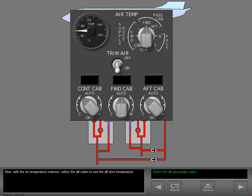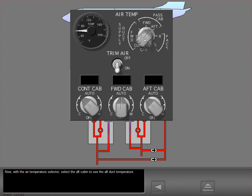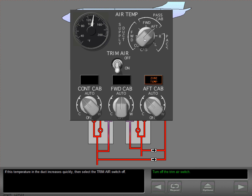With the air temperature selector, select the aft cabin to see the aft duct temperature. If this temperature in the duct increases quickly, then select the trim air switch off.